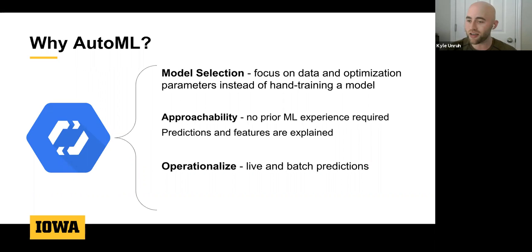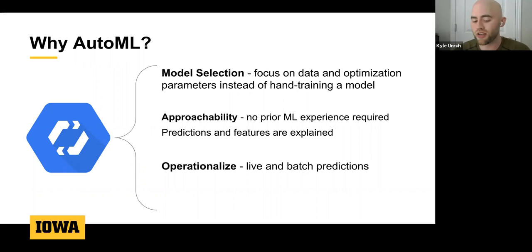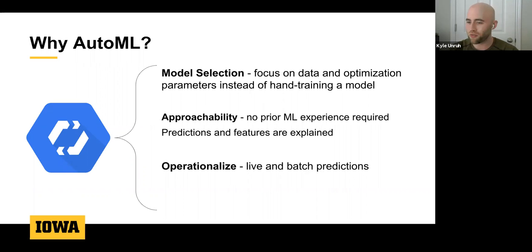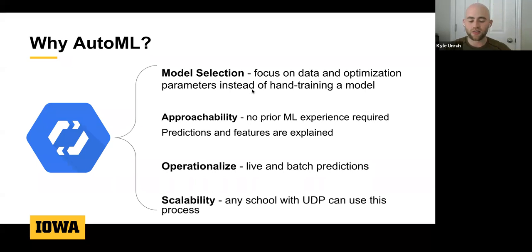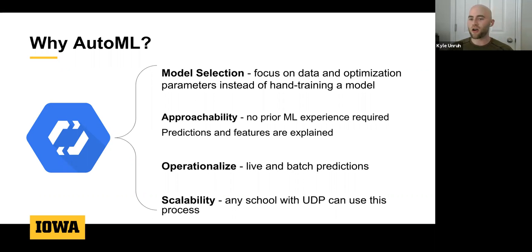AutoML also makes operationalizing results easy — once a model is trained you can pass new BigQuery data through it using existing Google Cloud tools. It supports both live and batch predictions, making it flexible for any university workflow. Importantly, since we wrote the code on the Unison data platform, any school with a Unison data platform implementation on Google Cloud could take the same exact process we used for Iowa and apply it to their own data.